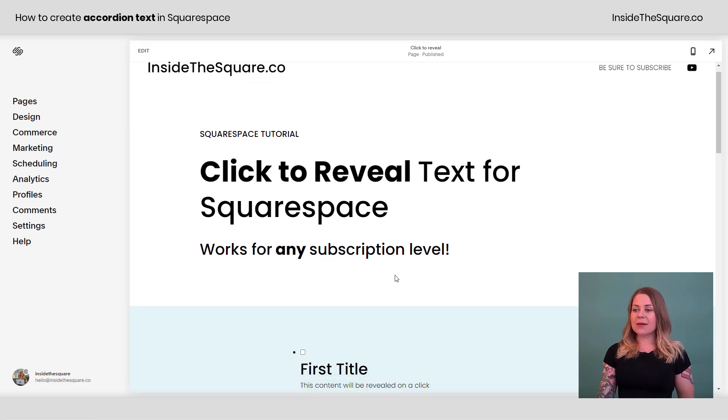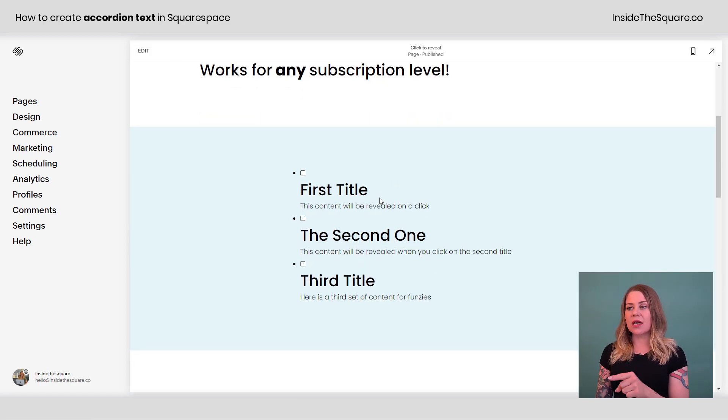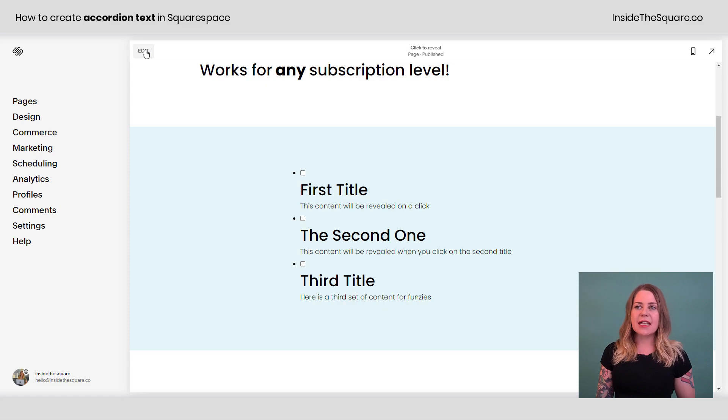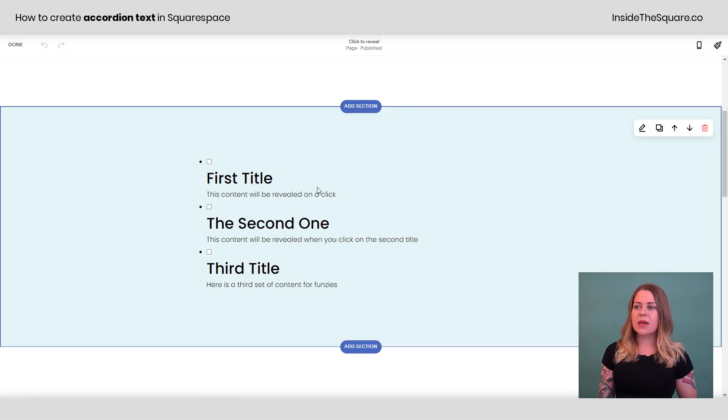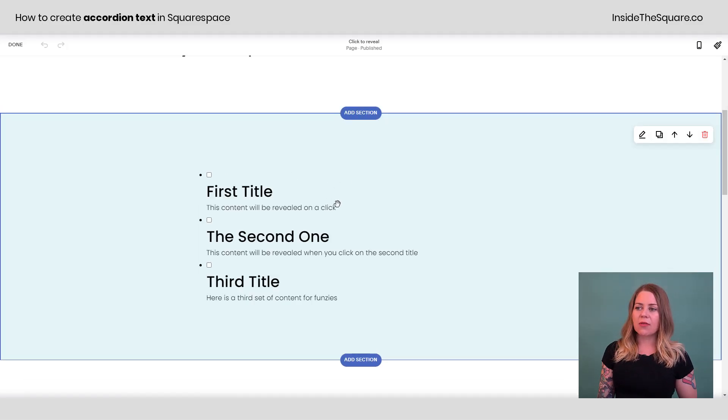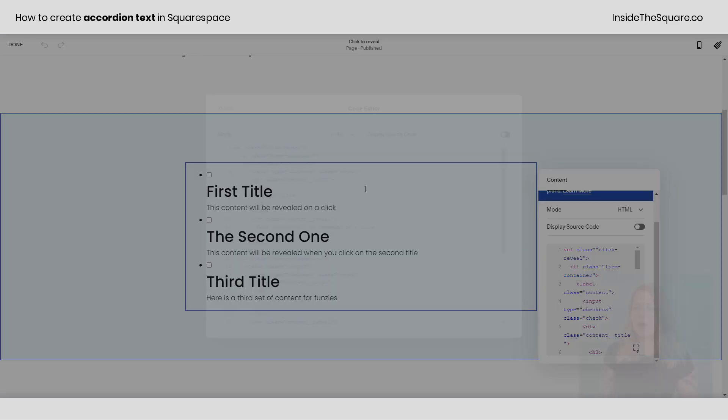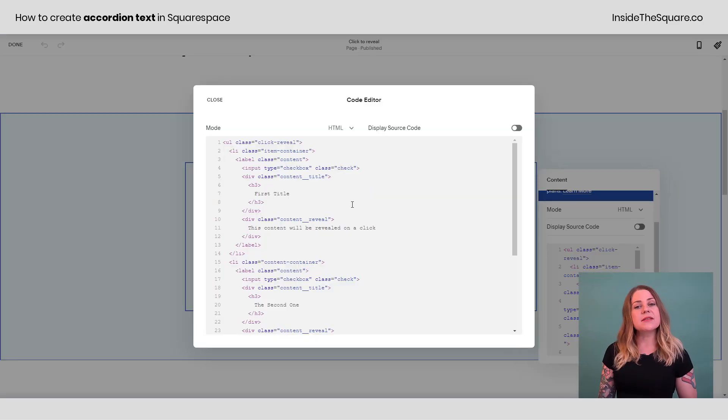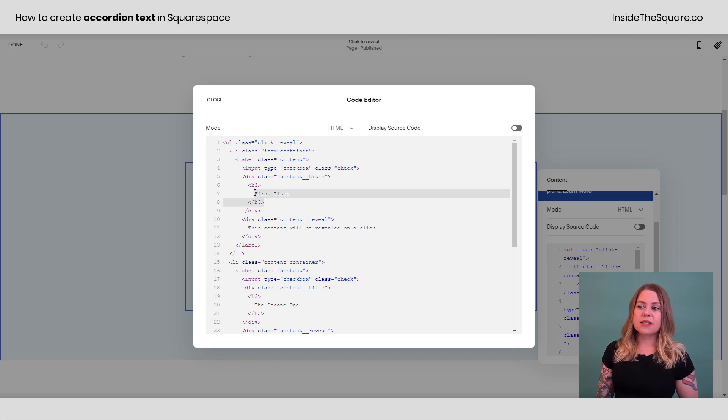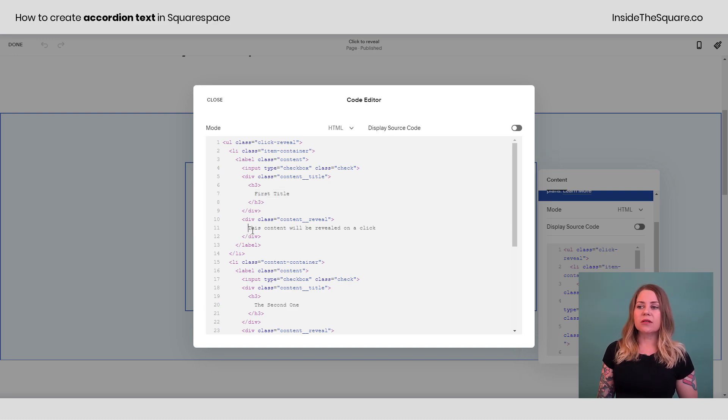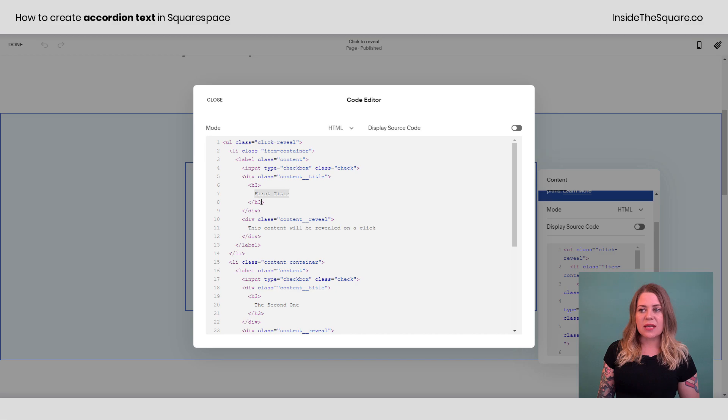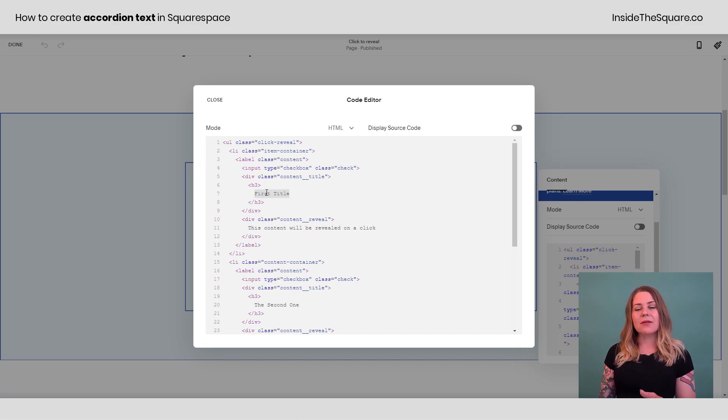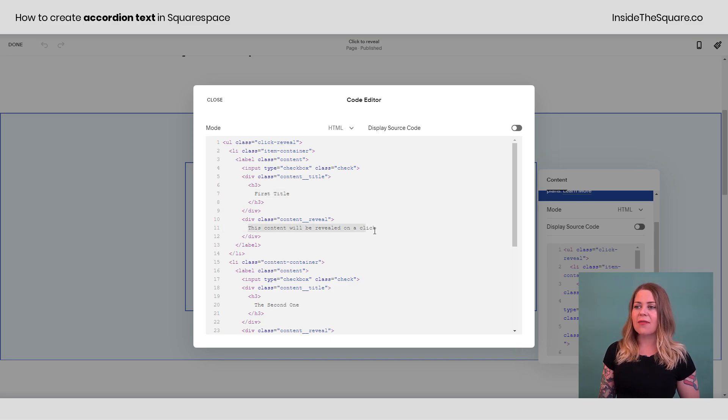So here we are in my demo site. The first part of this code is the content that you can click on to reveal. I'm going to select edit so you can see what we have here. Double clicking on this code block, I'm going to scroll down a little bit here and click this expand icon so we can see all the content. This is the stuff you're going to want to change to add the content for your own site. This title is what someone will click on to reveal this content underneath it. So I want you to edit anything here between these H3 brackets that's styled to match the H3 for your Squarespace website. You'll change that.